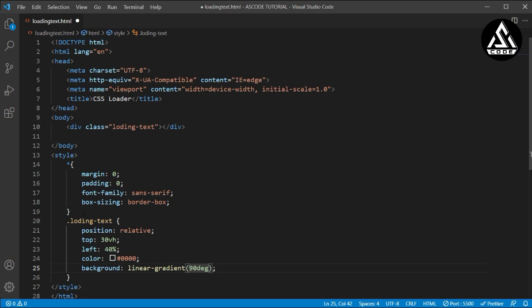I will make it 90 degrees. The calc function is basically used for the calculation property here. So I am typing 50% plus 1 pixel, then the color code and opening an array comma here.